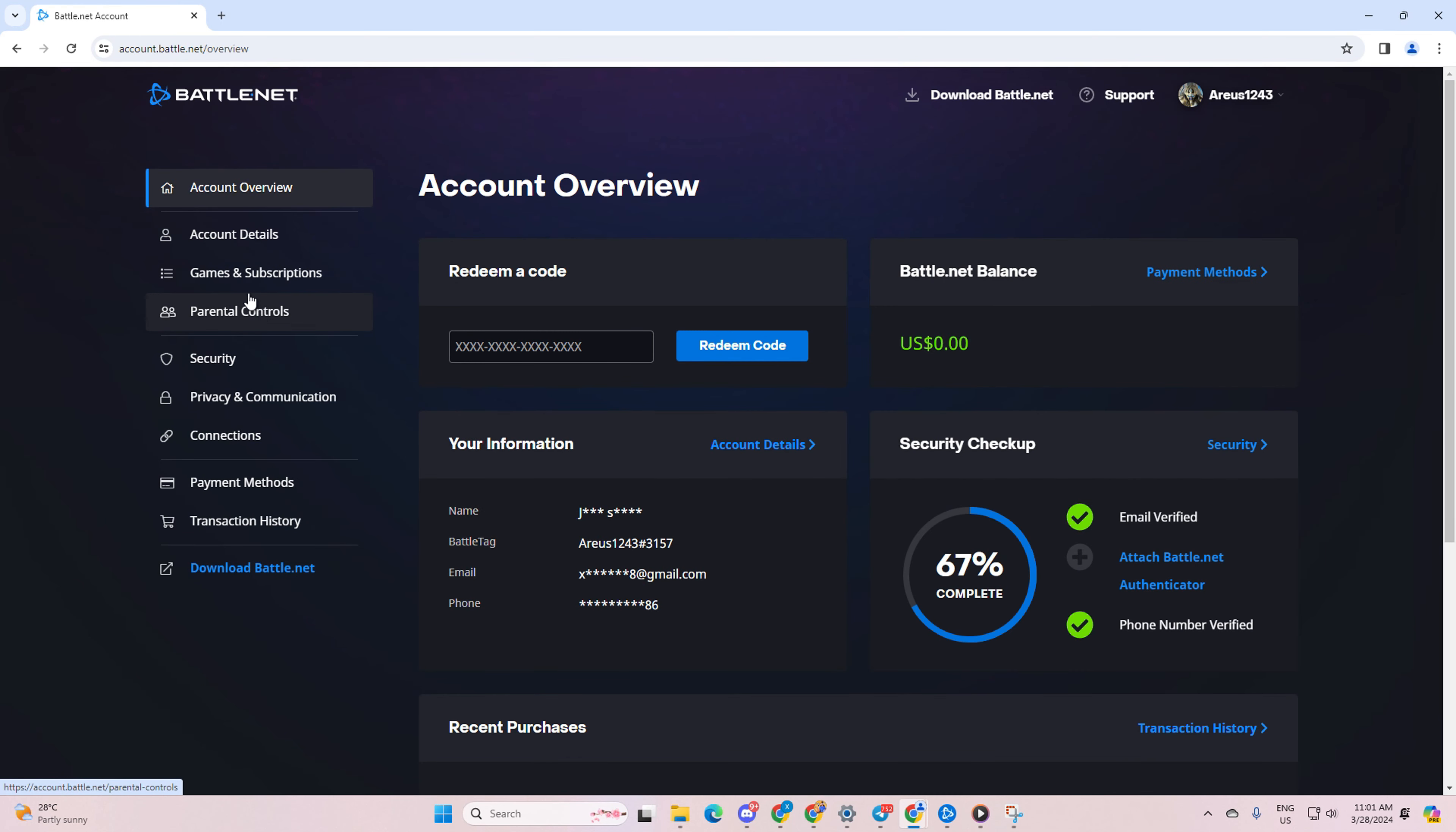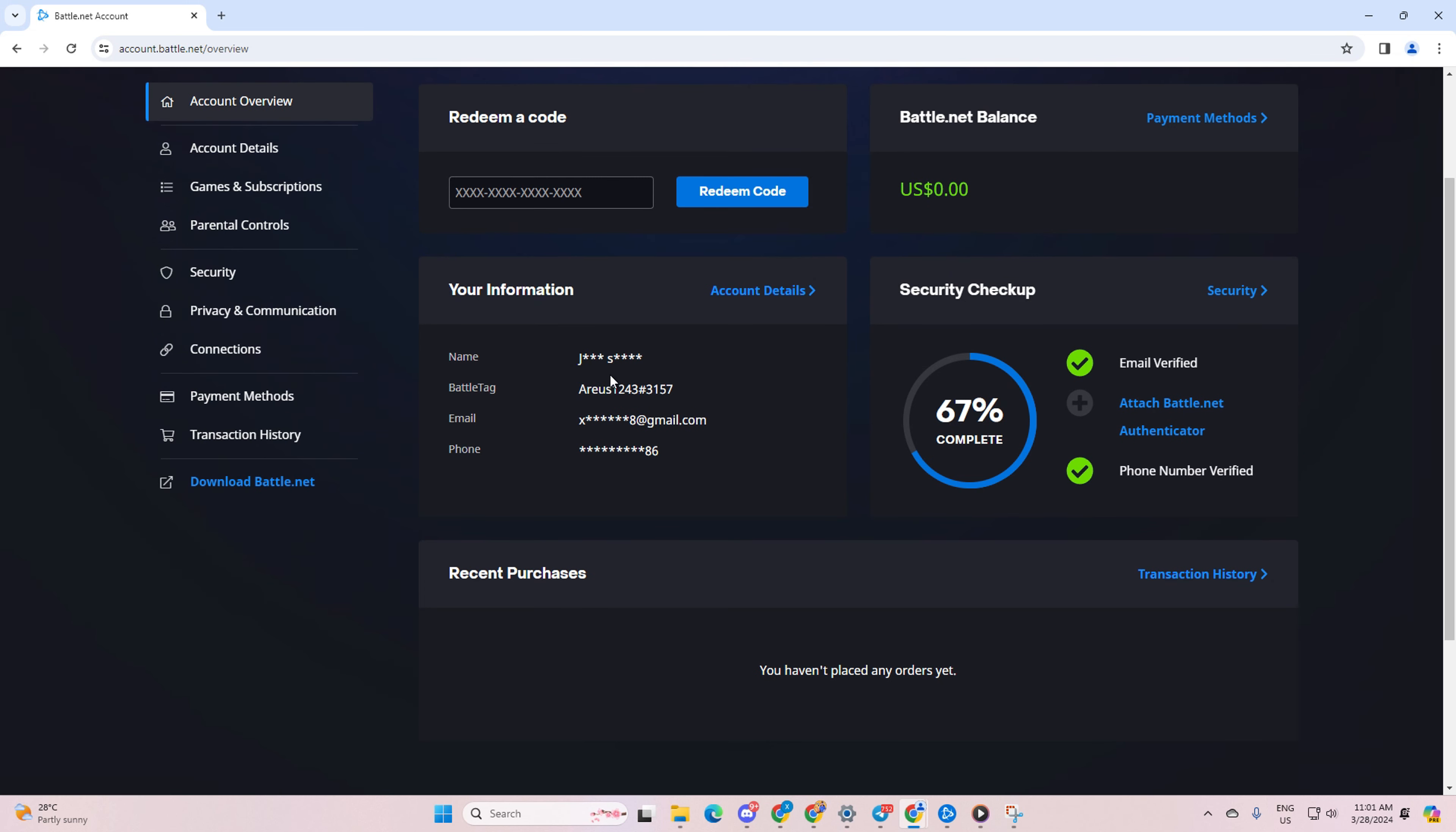Next up, on the first page that pops up, take a peek at the your information section. That's where you'll find your battle tag. Simply copy it and send it right over to your friend. Easy peasy.